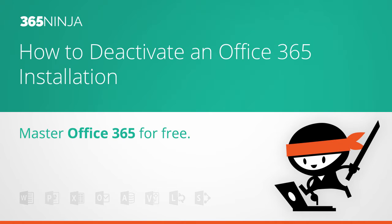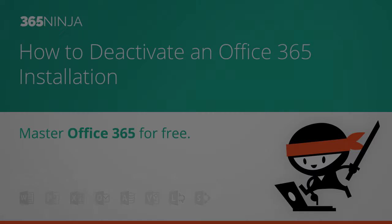And what I mean by that in this context is to deactivate the installation of my Office 2013 or Office 2016 software that comes with Office 365 for Business.